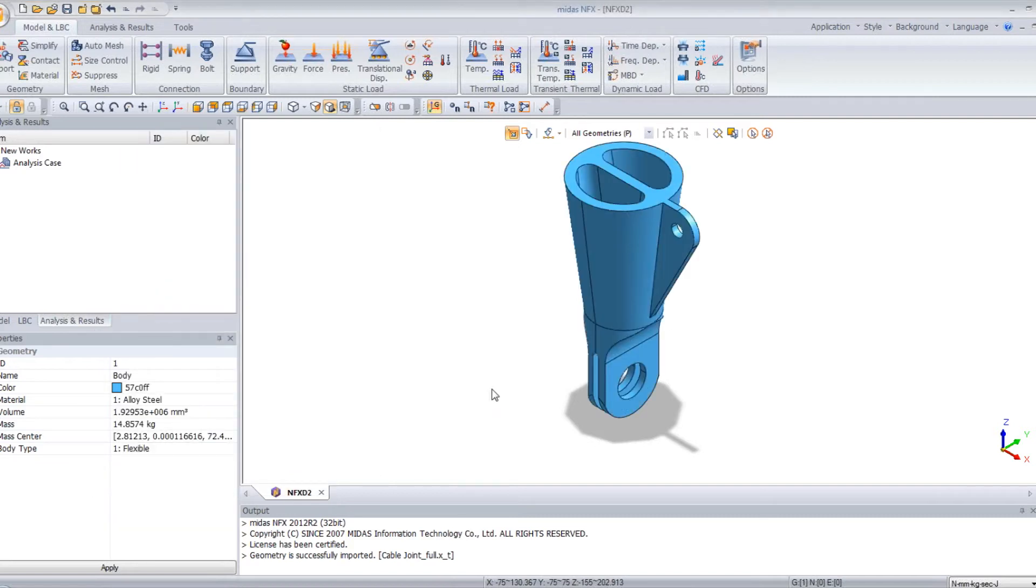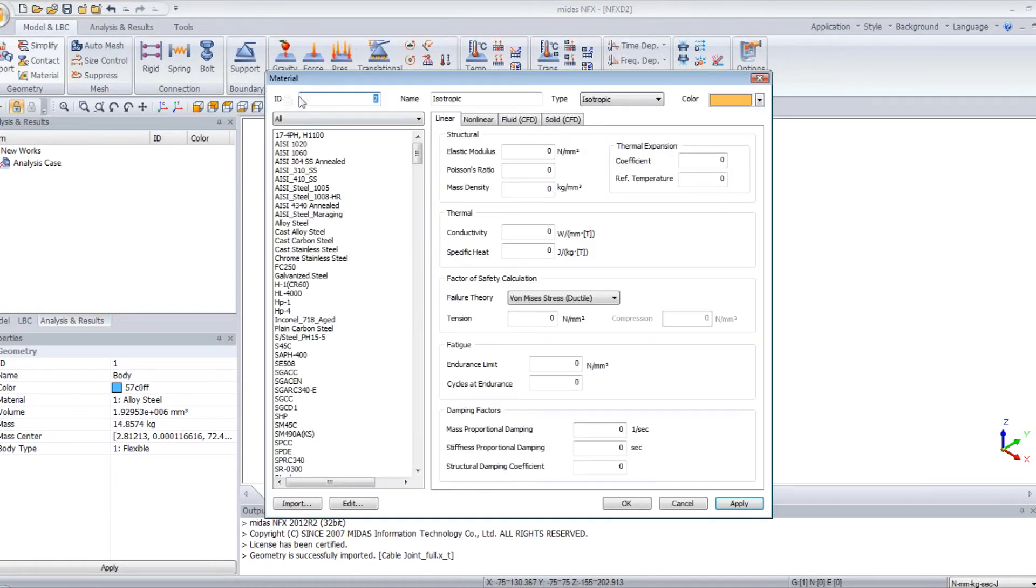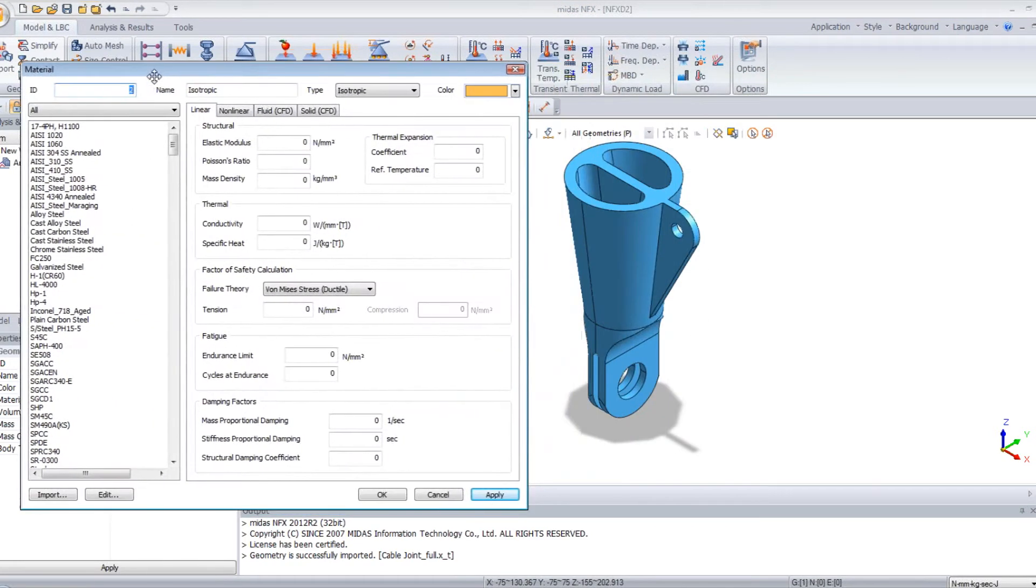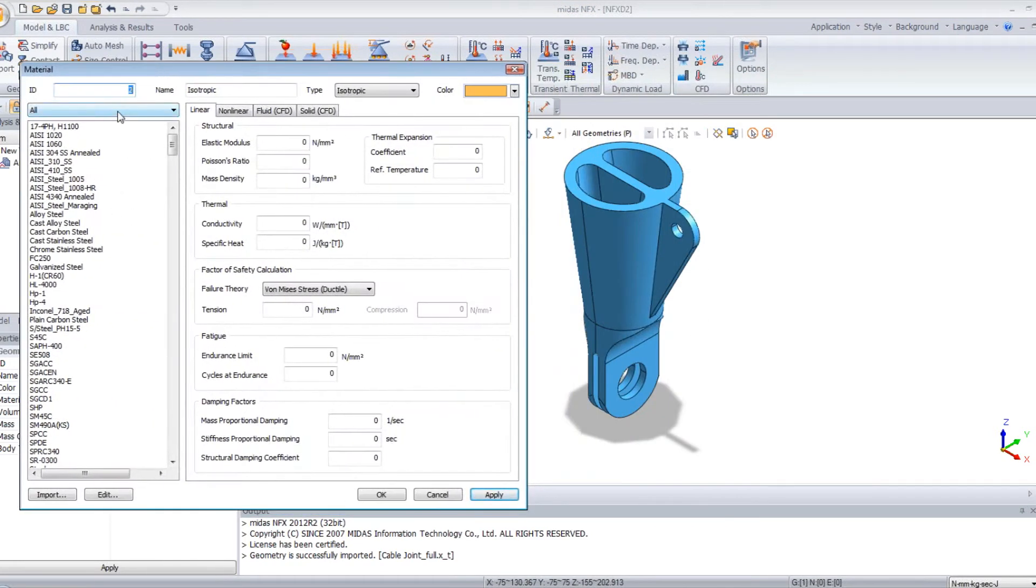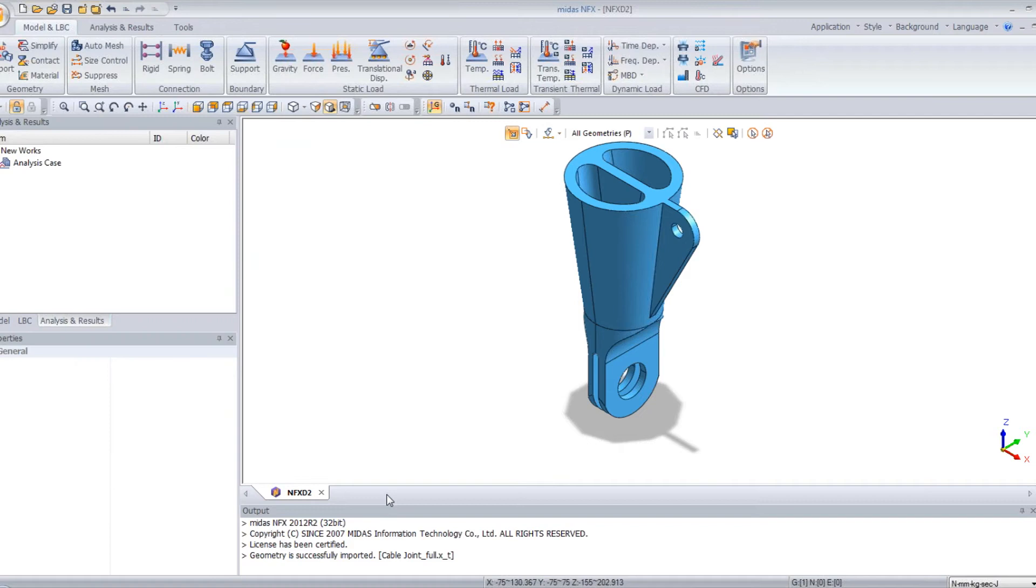OK. Now I have a cleaner model and I will assign a material to this model. So I click on material. In this window, you have a big database and you can choose the material you want. I want to do it in cast stainless steel, so I choose it and just click OK.